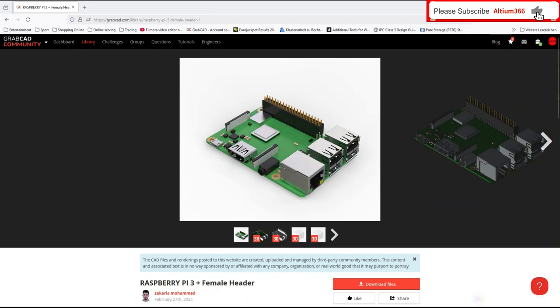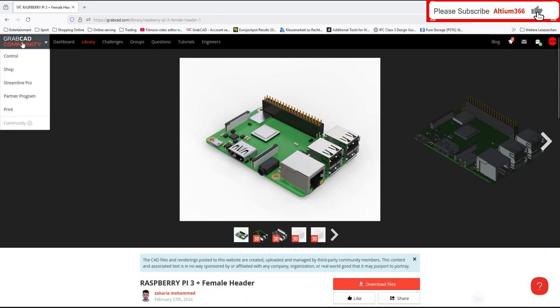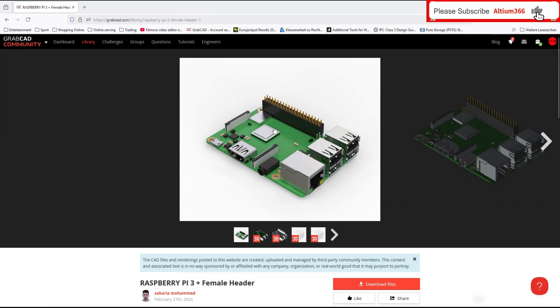Let me show you from where I'm getting the 3D data. This is the website called GrabCAD, and from here I already downloaded the 3D STEP file for this PCB.